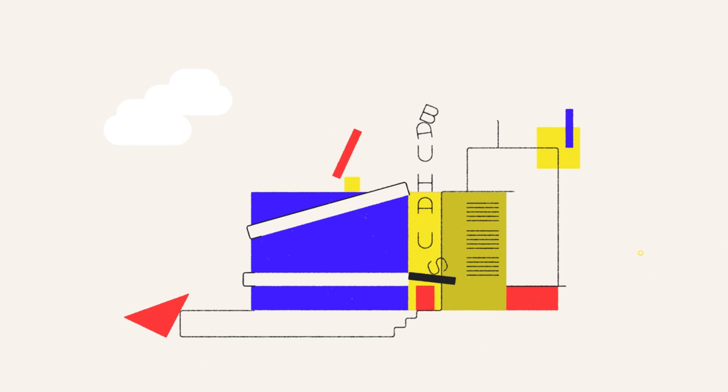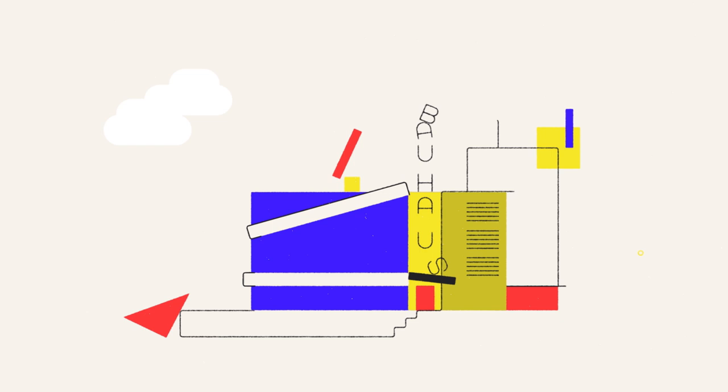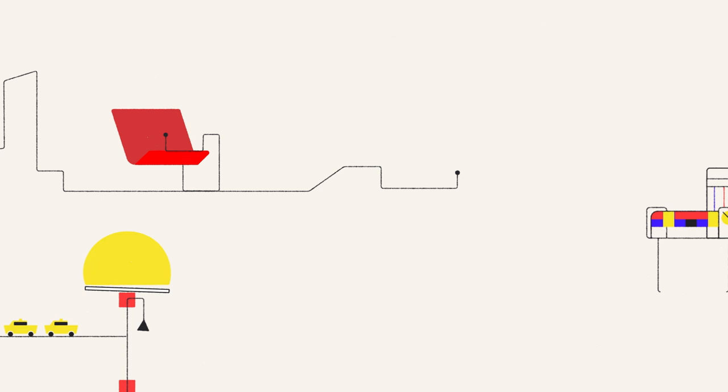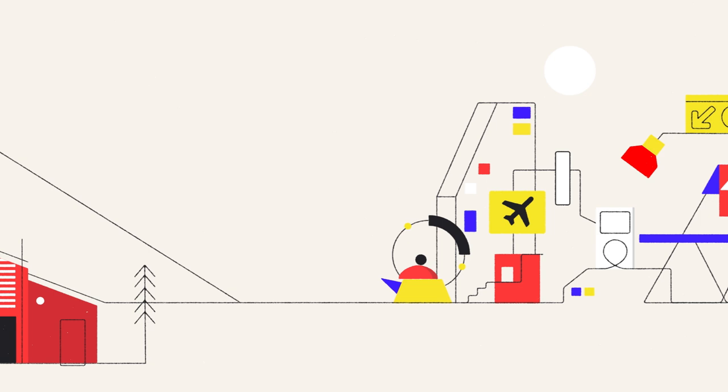By the time the Nazis forced the school to close in 1933, some teachers and students had already begun to flee, taking the Bauhaus design philosophy all over the world. Partly why you can see the Bauhaus influence almost everywhere a hundred years later.